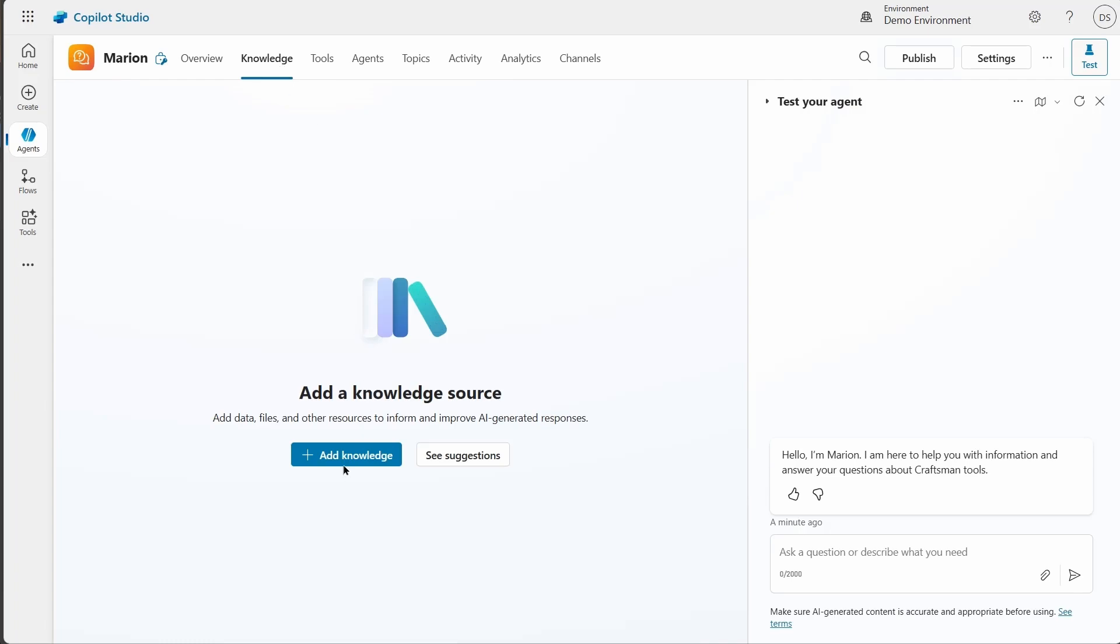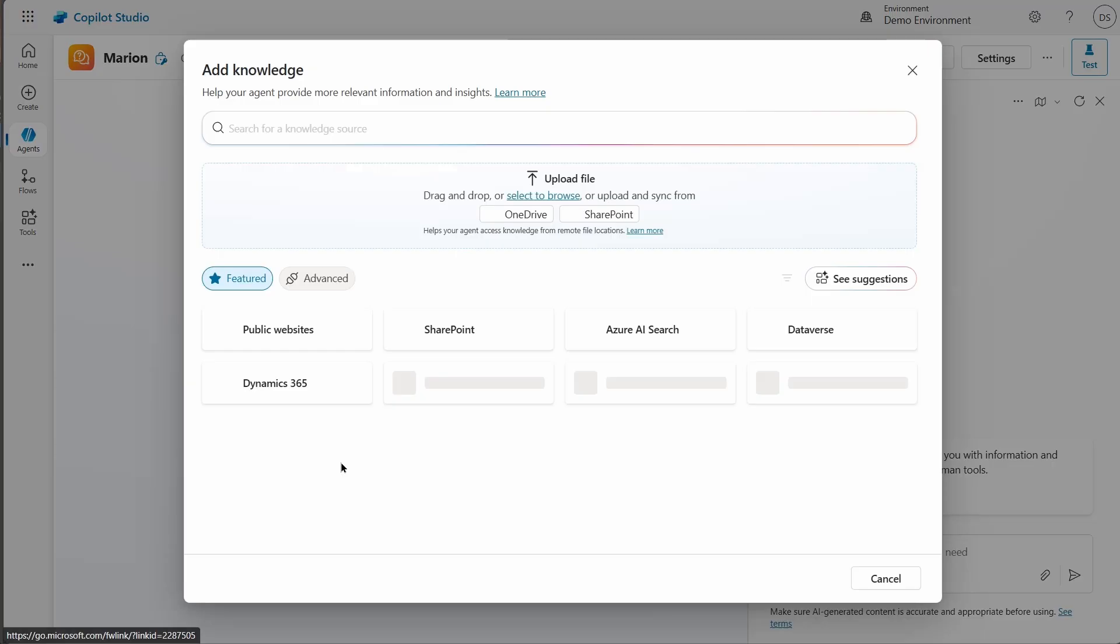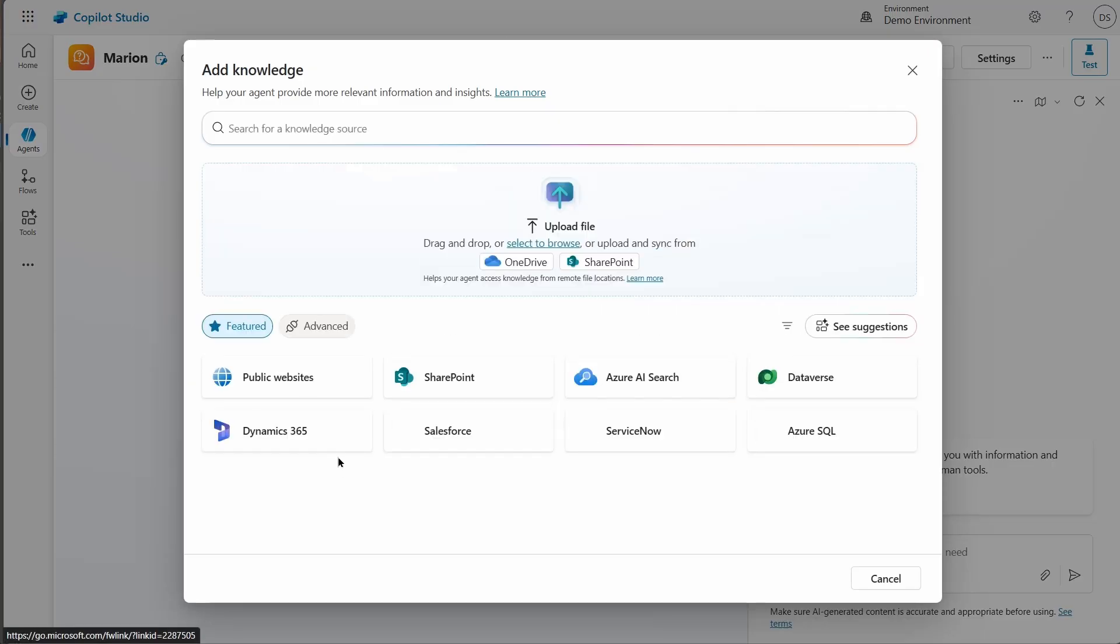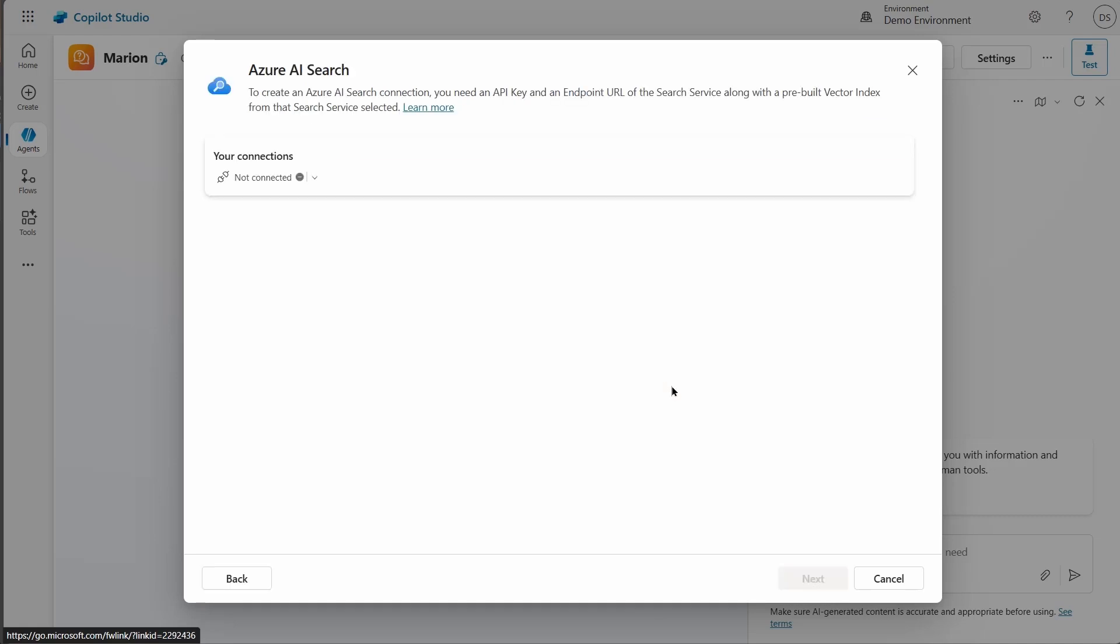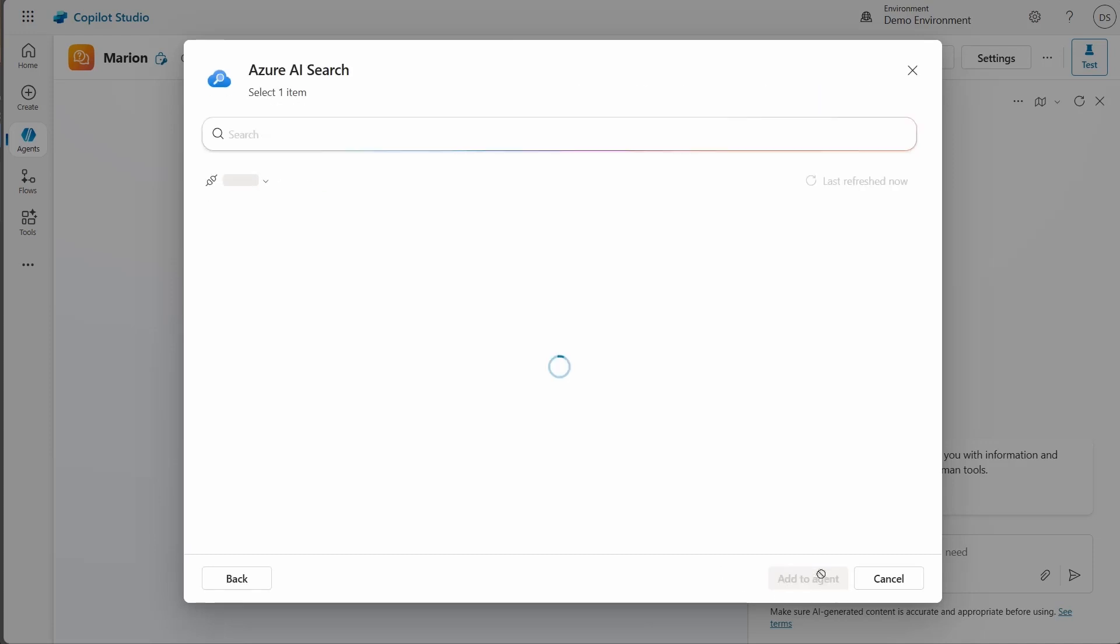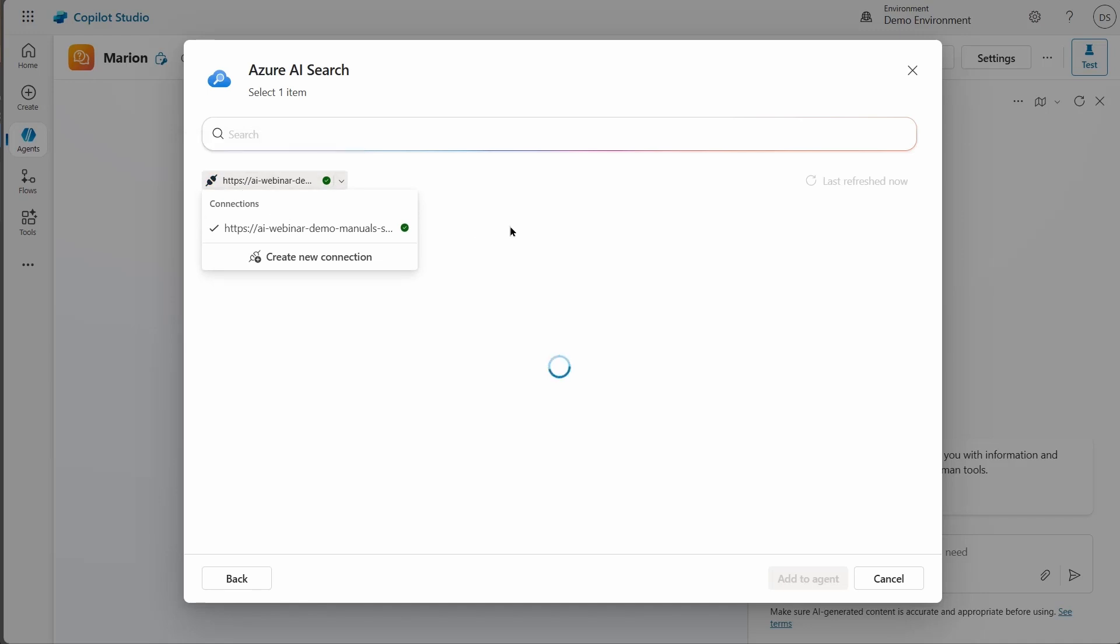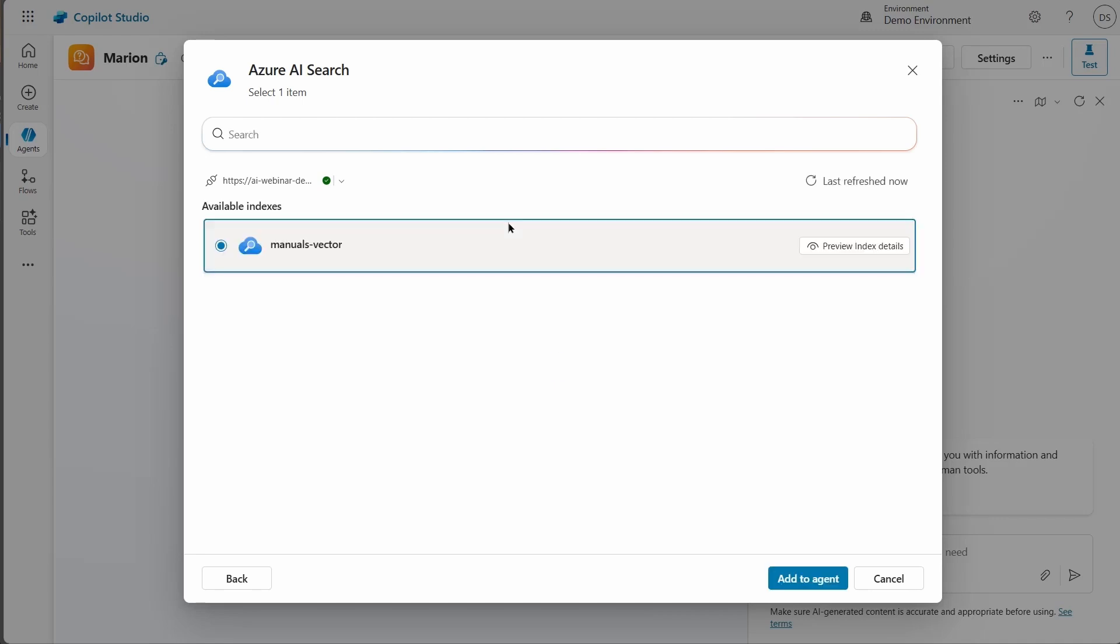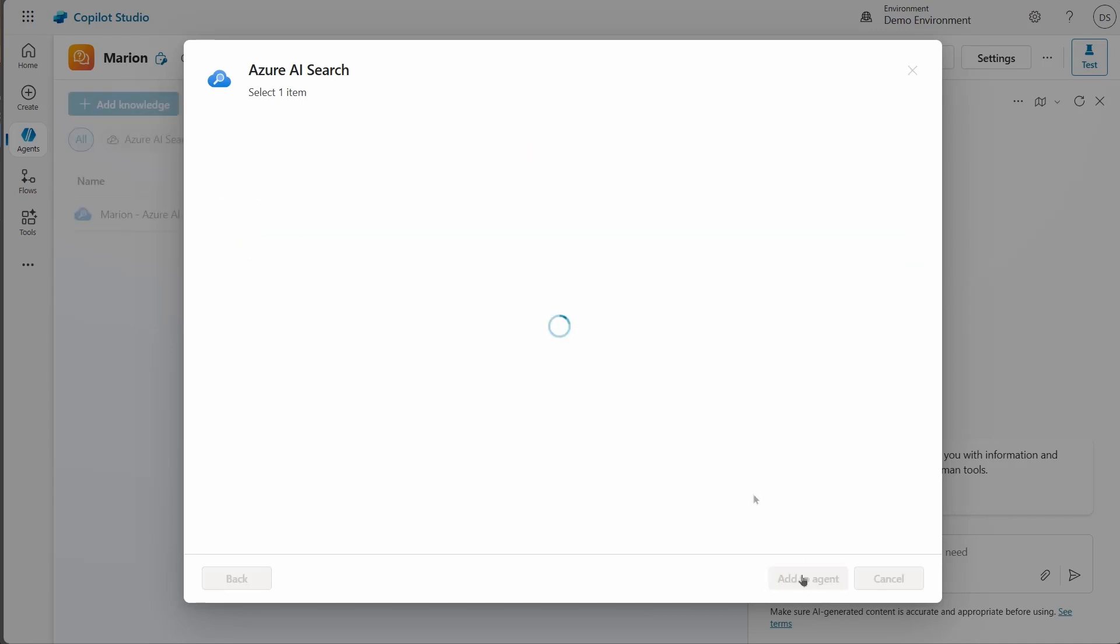I'm back in Copilot Studio. I'll go to the Knowledge tab in my Marion Agent. Click Add Knowledge. I'm picking Azure AI Search. Now I need to create a connection from Copilot Studio to Azure AI Search. I'm adding the endpoint URL and the Admin key. Wait a little bit, and the connection is now live. I just need to wait for it to finalize everything, and then I can add it to the agent.